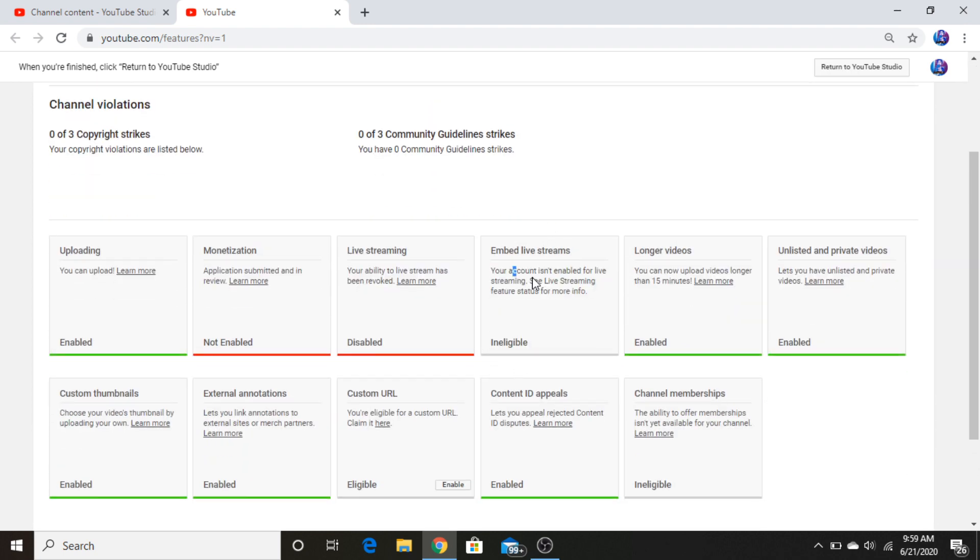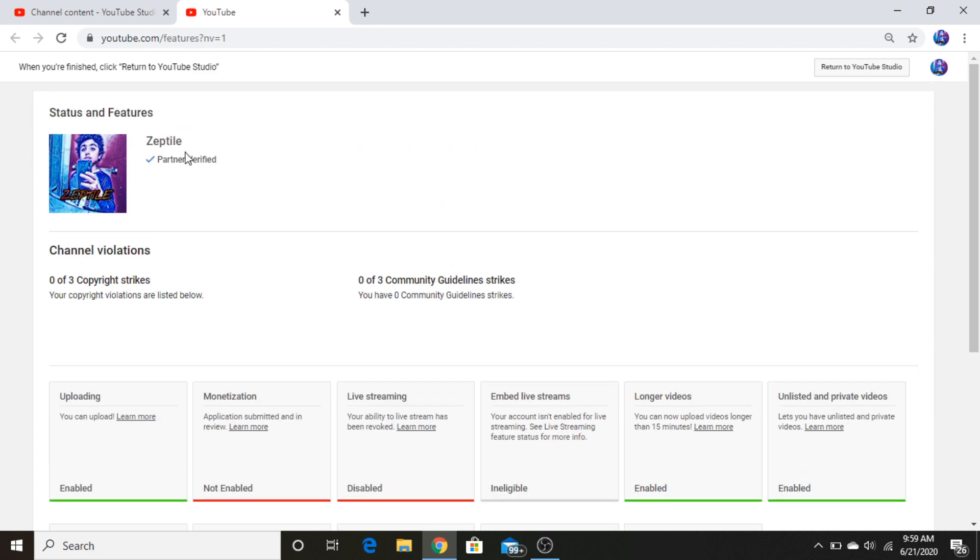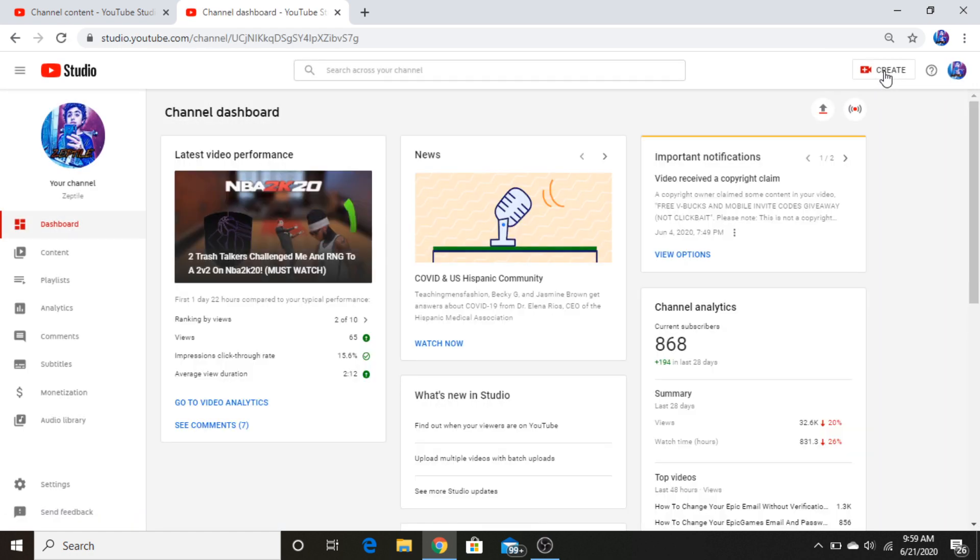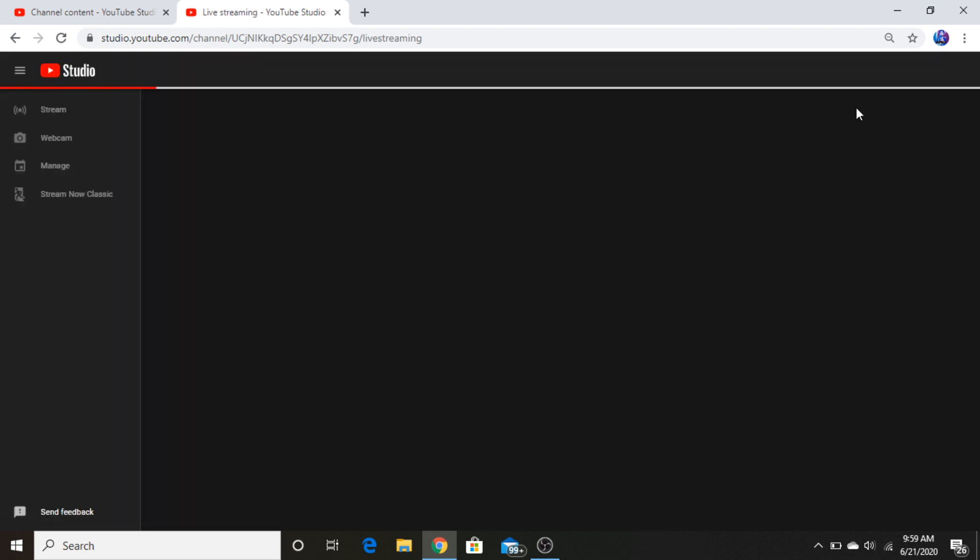And I checked on YouTube, they said go to the live streaming thing, so I'm gonna do it right now but it doesn't work. So if I go return back to Studio, if I go create, if I go go live, it says live streaming isn't available right now. So I don't know what that means.